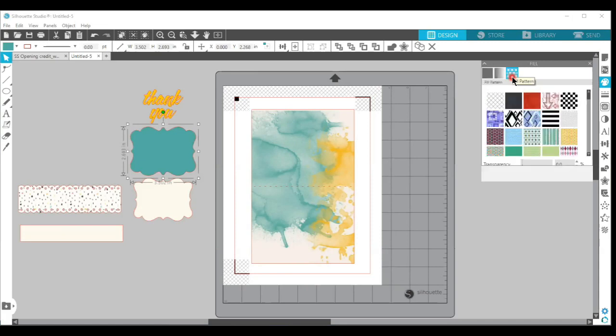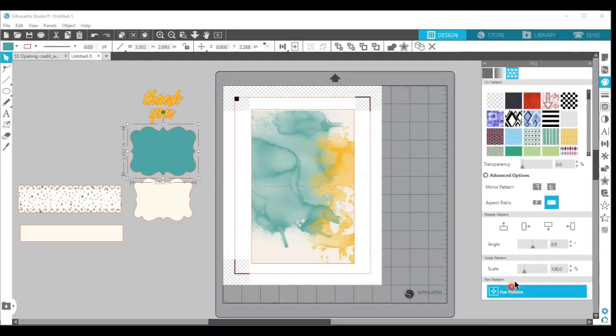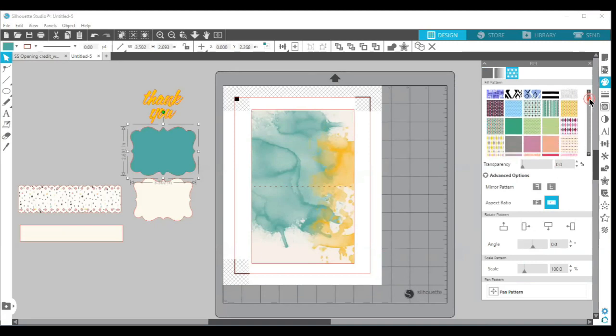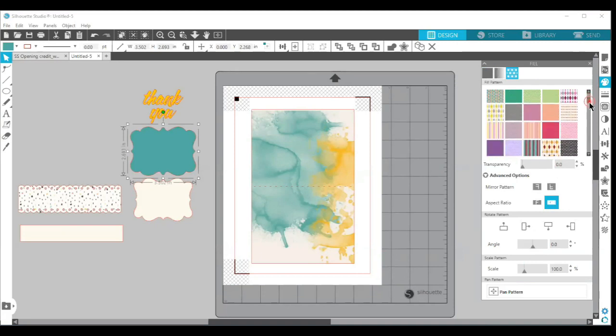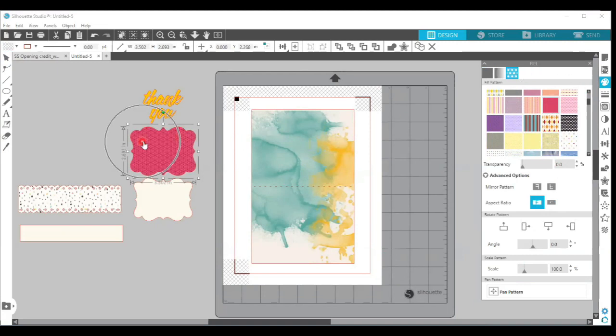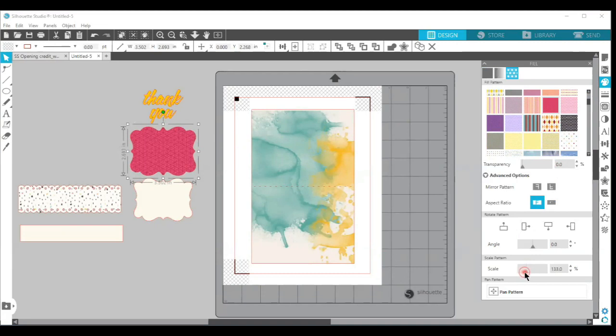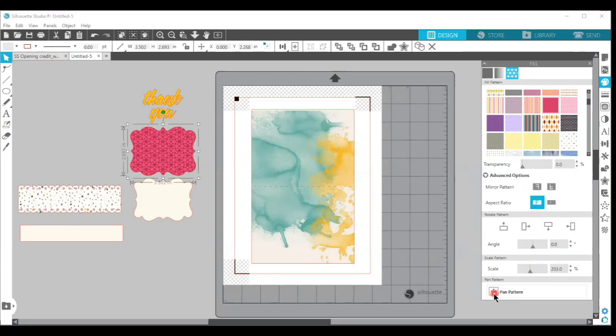On the third tab is the fill pattern, and then you can choose your pattern. So let's just say I'm going to choose that pattern. It fills the pattern into the shape I've chosen.